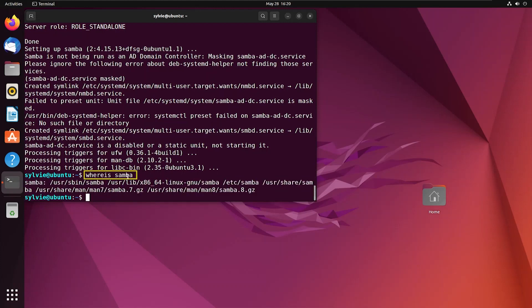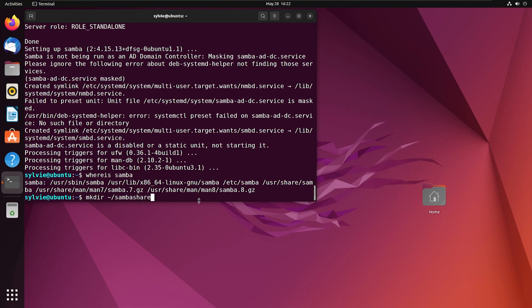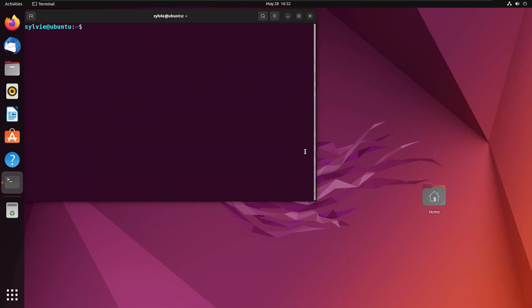As you can see, Samba is installed — that's why it is showing this path. If it was not installed, it would not show this. Now I'm going to create a directory which I'm going to use for sharing files using Samba. I'm using the mkdir command to create the directory, and the name of the directory is samba-share.